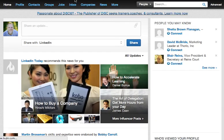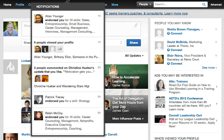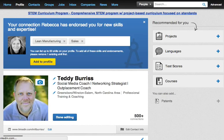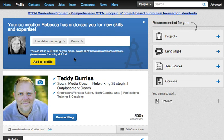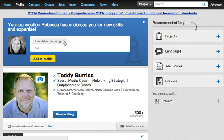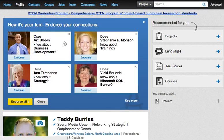On LinkedIn, if you go to your notifications and click on endorsements, LinkedIn will bring up the endorsement box. As a test, I asked my wife to send me endorsements for sales and lean manufacturing — two skills I do not want on my profile. I can accept others she endorsed, but I can also get rid of these because I don't want them.